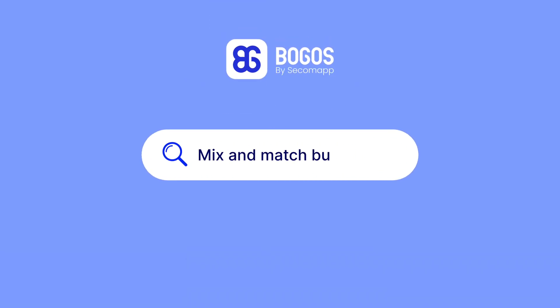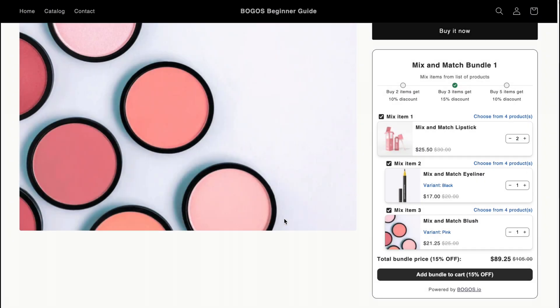Hi there, today I'm going to show you how to create a mix and match bundle in your Shopify store using the BOGOs app.